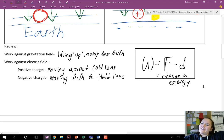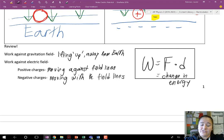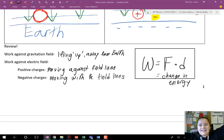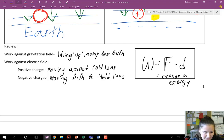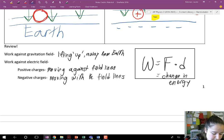Basically, in gravity, everything falls down — everything falls toward Earth. Where in electrostatics, positive charges fall down with the field lines, but negative charges fall up. They naturally want to go up against the electric field. So we have to keep in mind that when we do work against an electric field, it depends on the charge.